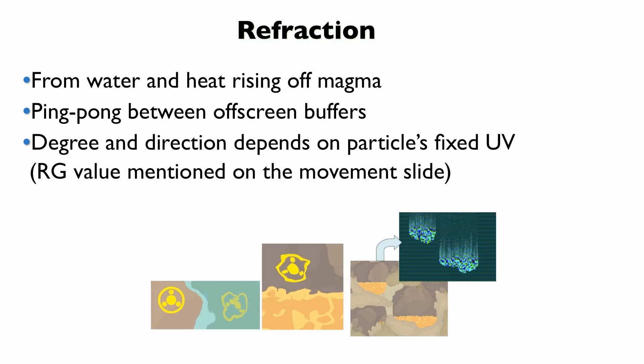And we do this basically by rendering back and forth ping-ponging between off-screen buffers and warping a little bit based on the particle's fixed UV that I mentioned in the previous slide. And that tells you how much to warp with each time you render back and forth. And that gives you, if you look in the upper-rightmost, that's basically the warp that we calculate. And you can see how that just basically refracts things that sit above heated surfaces.